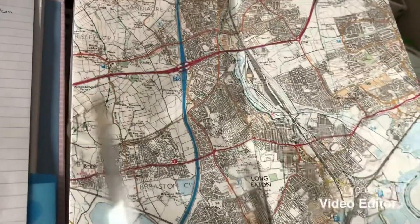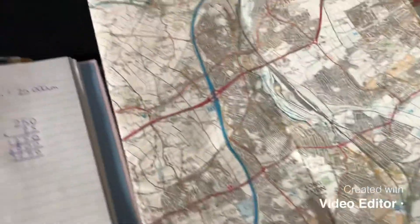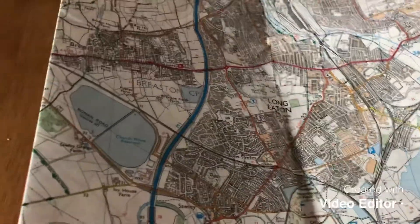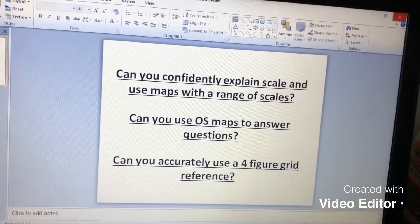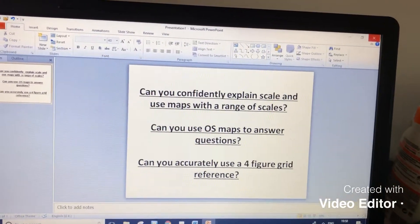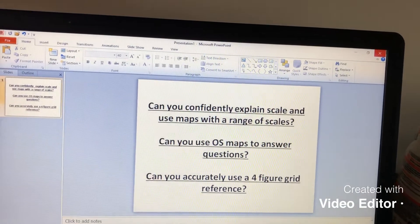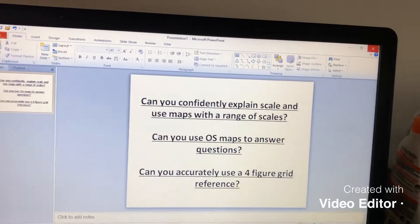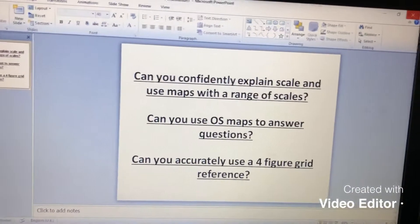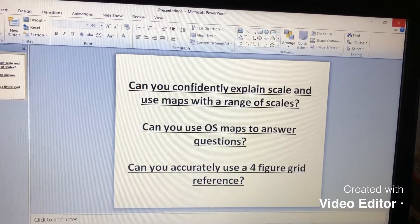So the scale is really helpful for working out how far you're going to be travelling when you're using the map. People tend to use these kinds of maps when they're going to be doing walking, horse riding, or bike riding. So that covers our first skill of explaining scale and using maps with a range of scales. For your first activity, I'd like you to look at the map, find some different places you know in Long Eaton, work out the distance on the map, and then turn it into the real-life distance based on the scale. Good luck.